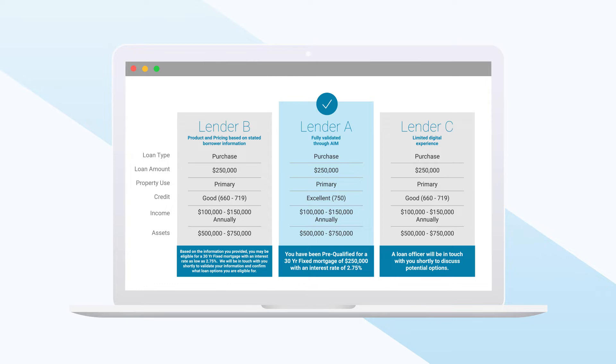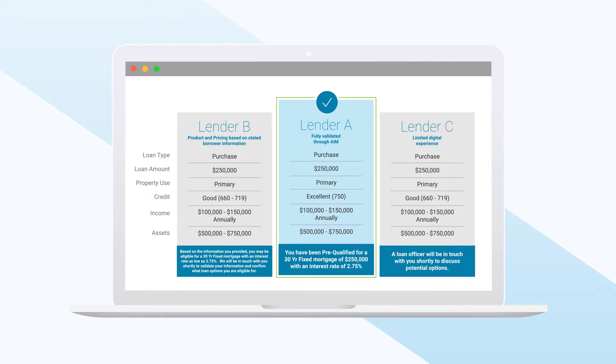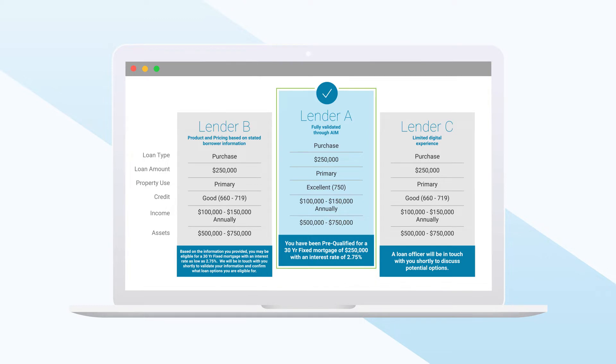Certainly, they will eventually want to talk with a loan officer, but early in the process they normally want to understand options first. Lenders who can give them a higher degree of certainty through an online experience are much more likely to get the first phone call, and therefore, the loan.